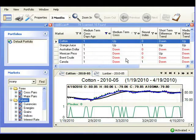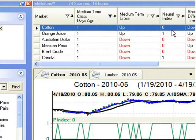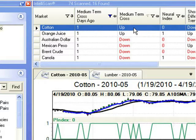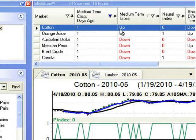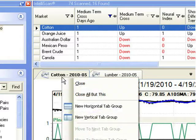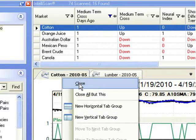Next, compare the value of the medium-term cross to the value of the neural index. The neural index predicts whether or not a three-day simple moving average of the typical price will be higher or lower up to two trading days in the future. A value of zero means that the neural index predicts the market will trend downward, but this is in disagreement with a medium-term cross that is up. So because these values are in disagreement, we can eliminate cotton from consideration. I'll close the chart for cotton to then remove the results from IntelliScan.